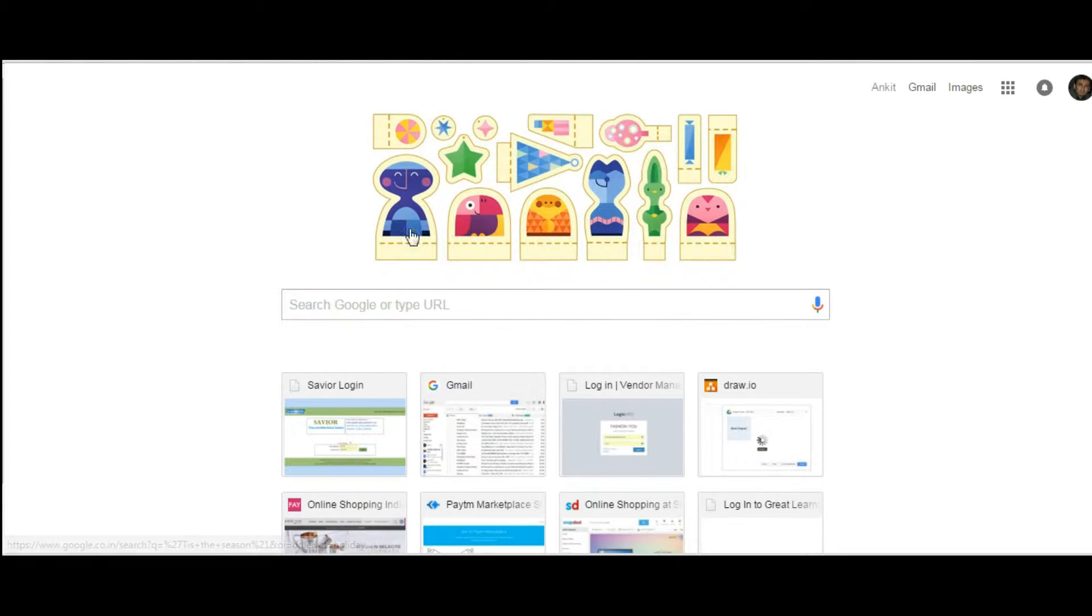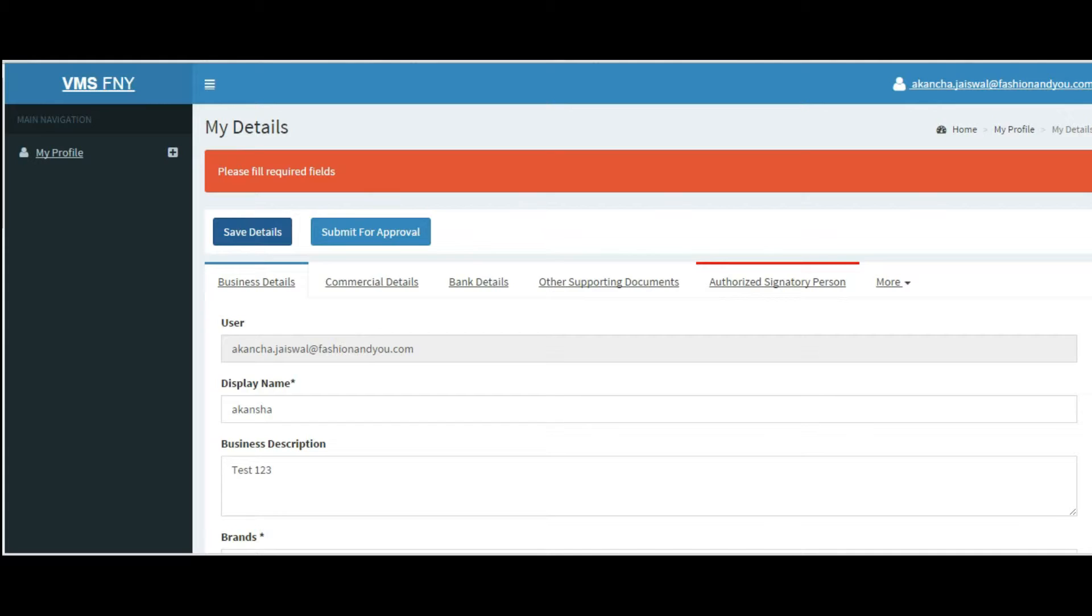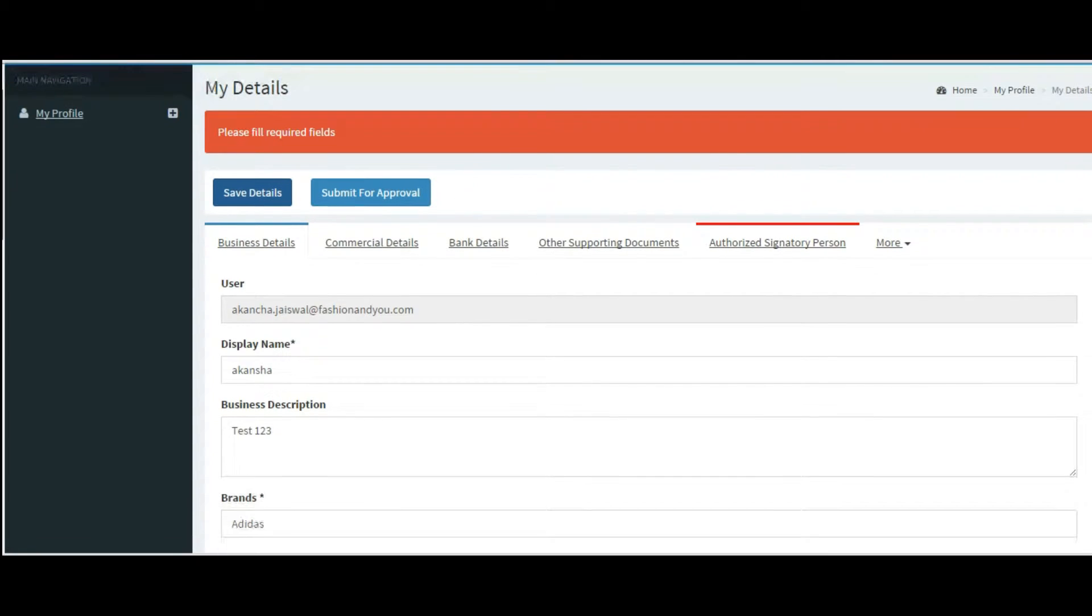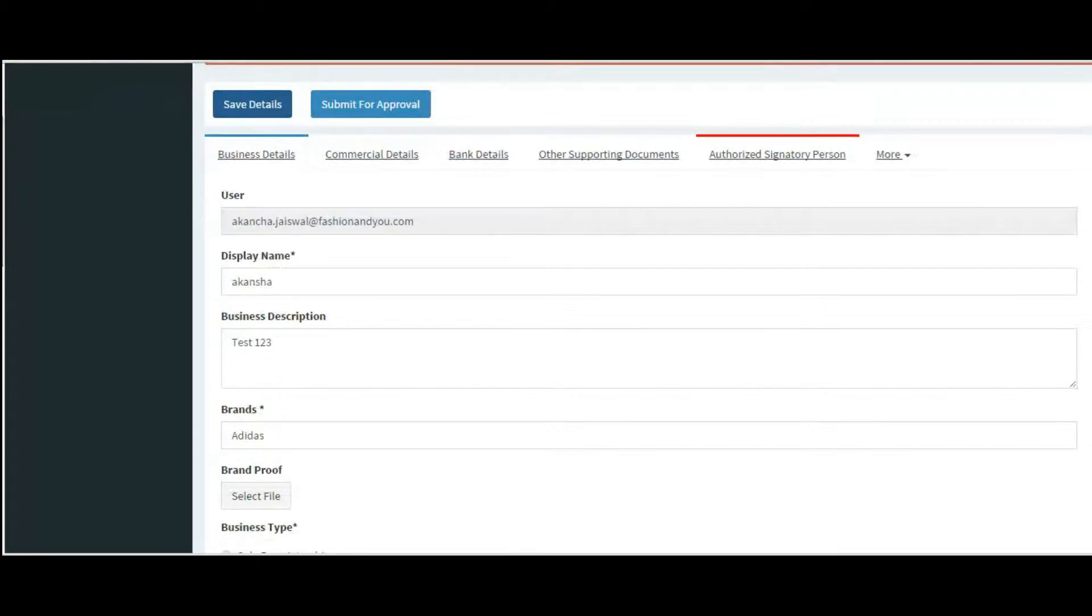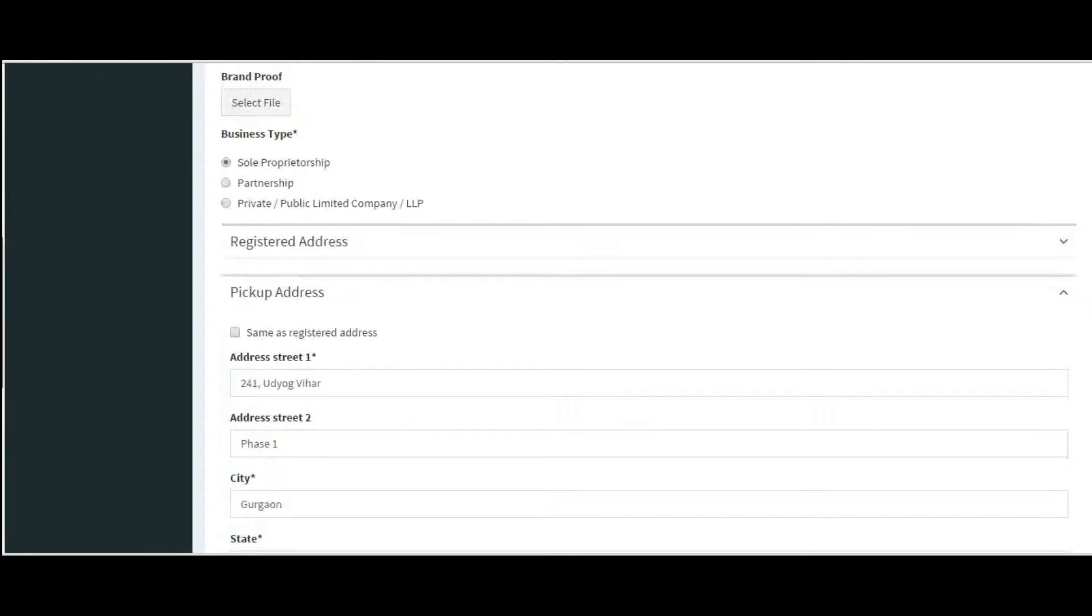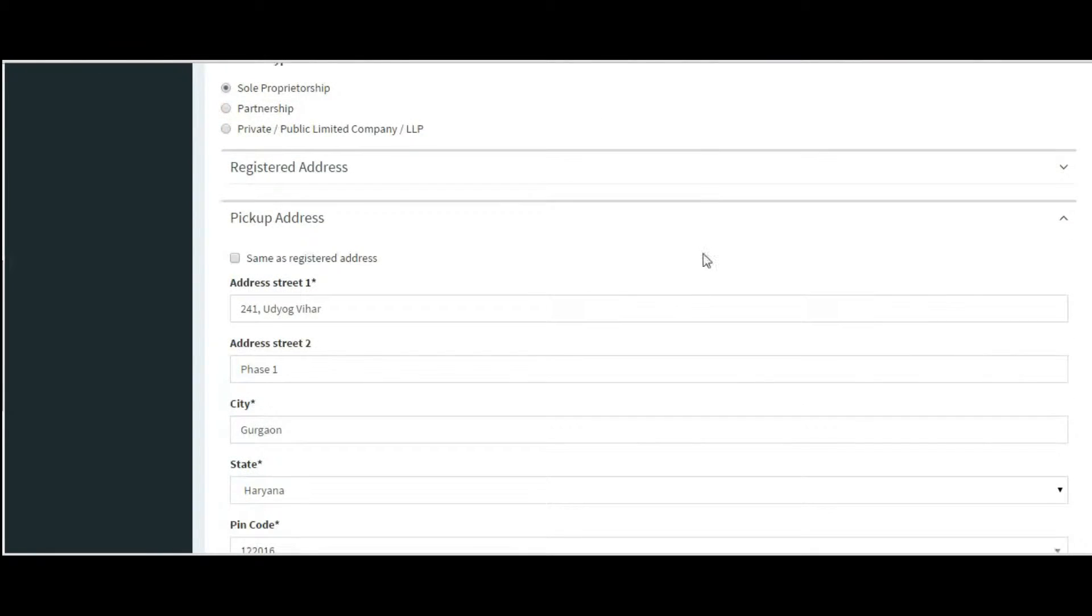Login with your credentials. You will see my profile section with current status as your profile is incomplete. Start filling in your details.